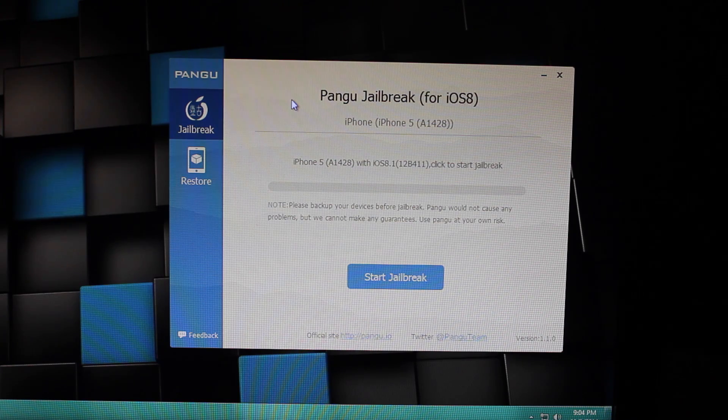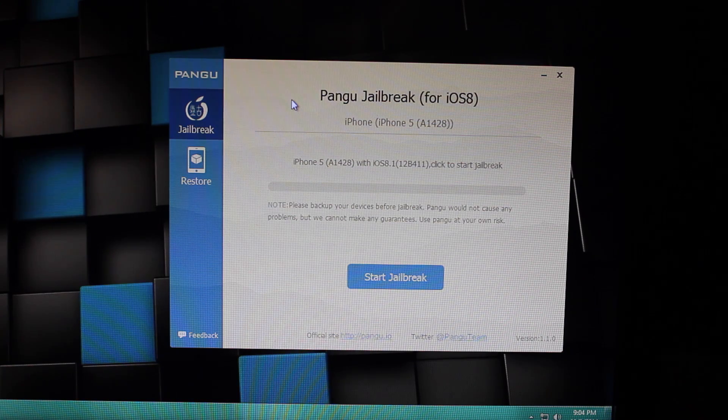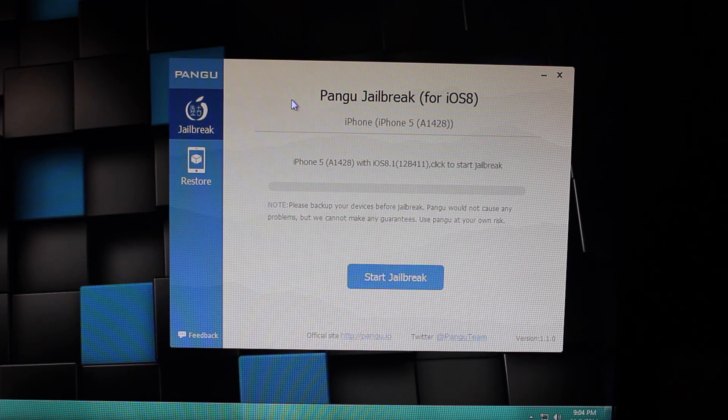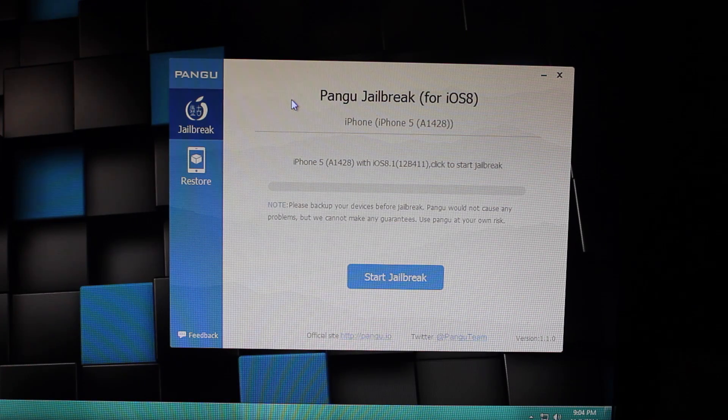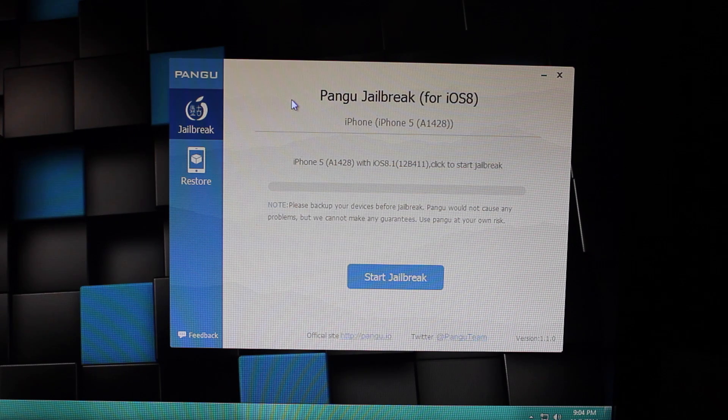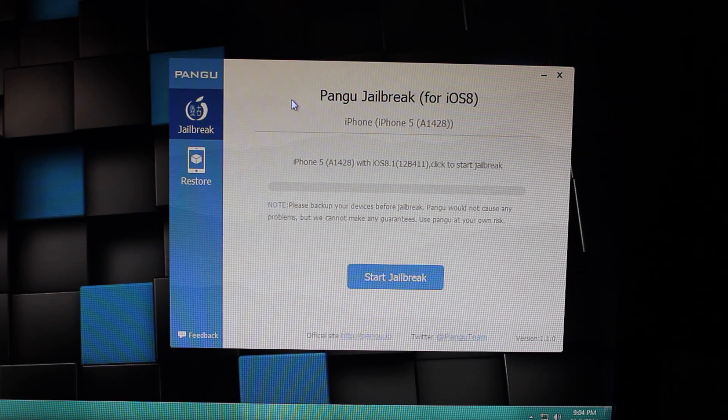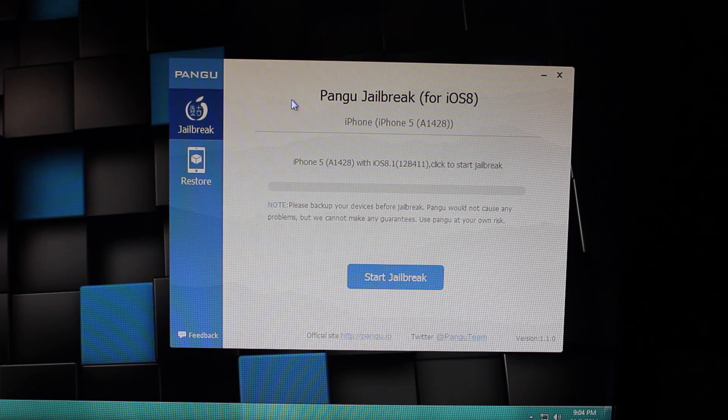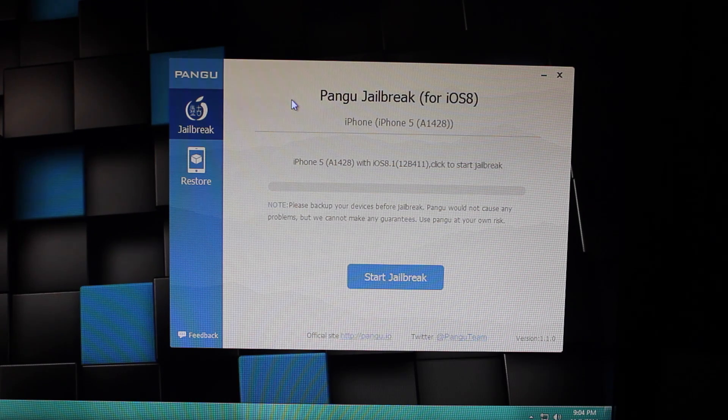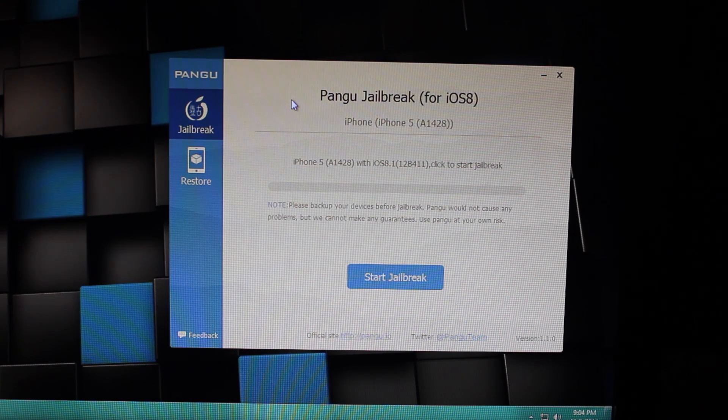Hey guys, what is up? In this video I'm going to show you how to jailbreak your iDevice running on iOS 8.1 using Pangu 8 version 1.1